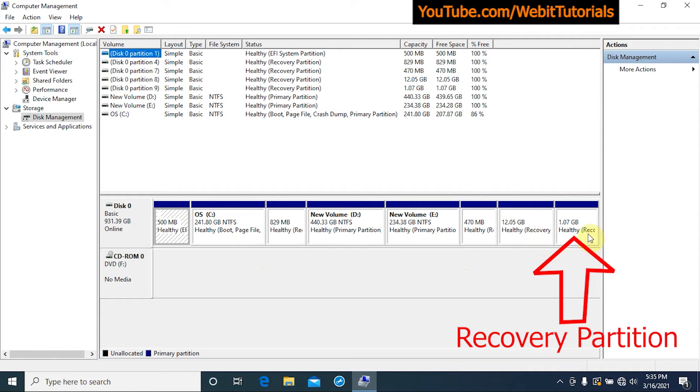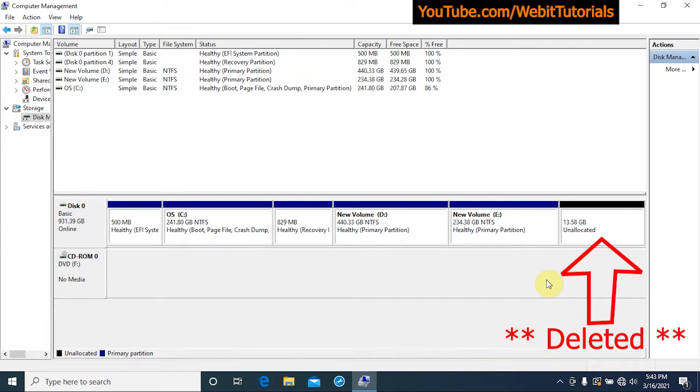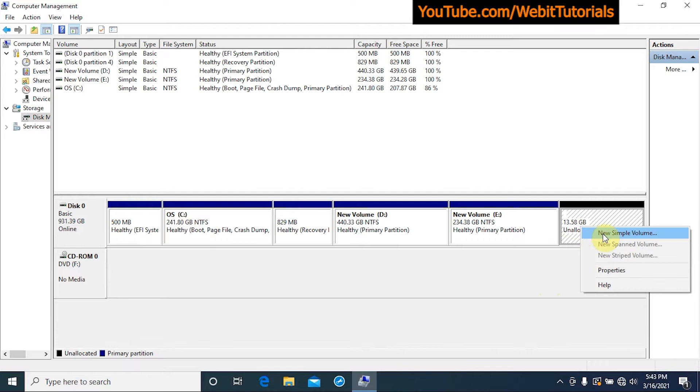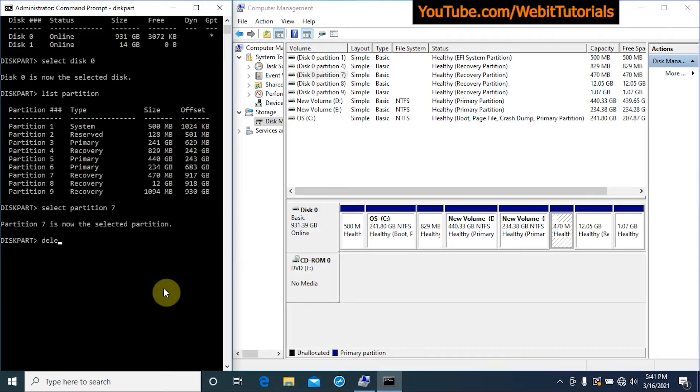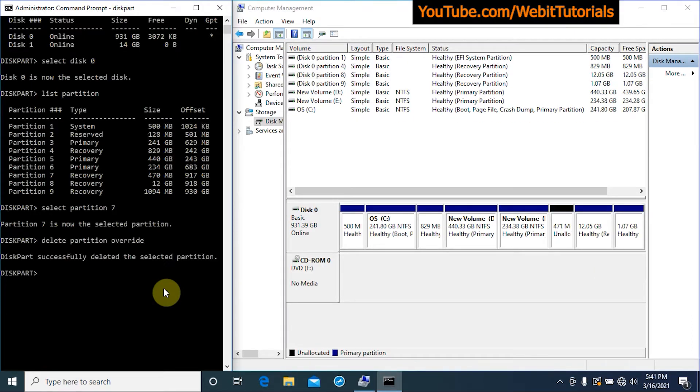Welcome to Webit Tutorials. In this tutorial we will show you how you can delete recovery partitions using Command Prompt.